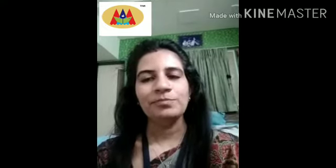Thank you all. I hope this video will help you a lot to understand the concept of latitude and longitude. Bye.